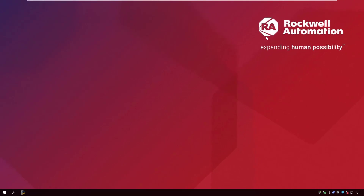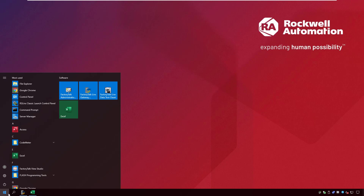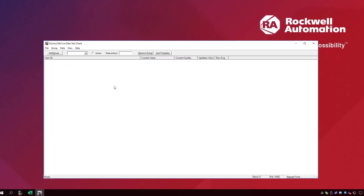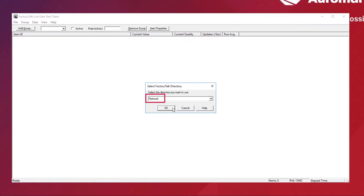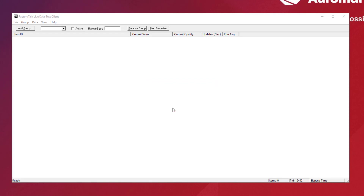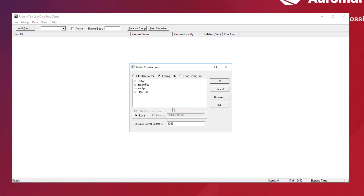Minimize Factory Talk Links Gateway Configuration and launch Factory Talk Live Data Test Client from the Windows Start menu. Select Network and click OK. Select Plant1 EXT and click OK.